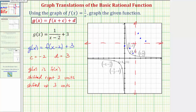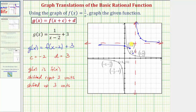This is all the information we need to make a nice graph of g of x. One part passes through three of the shifted points and approaches the asymptotes, and the other part passes through the other three points and approaches the asymptotes. By recognizing that g of x is a translation of the basic rational function f of x, we can more easily graph g of x rather than making a table of values. I hope you found this helpful.